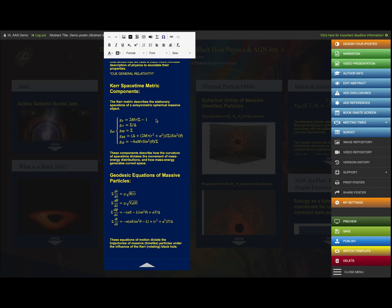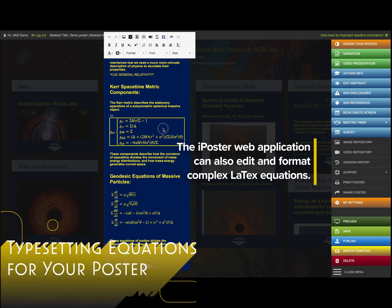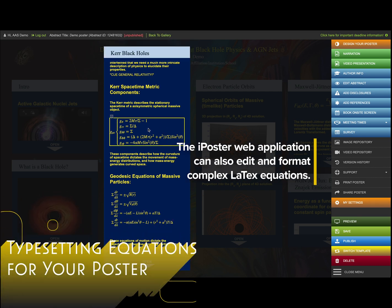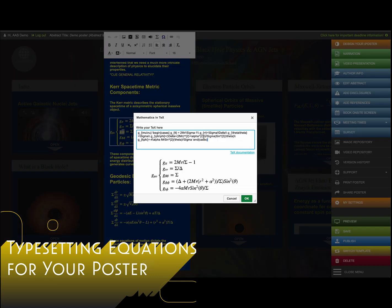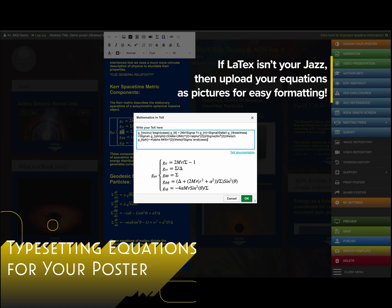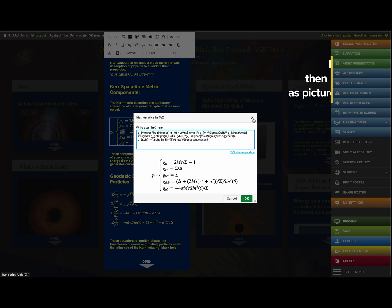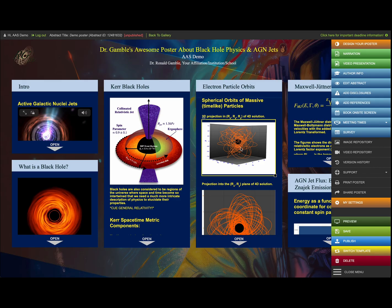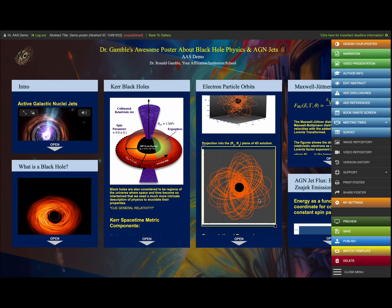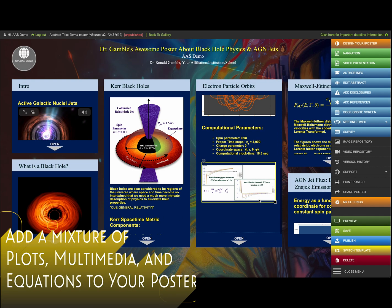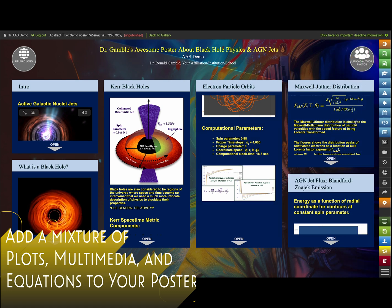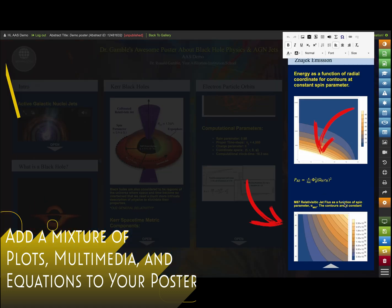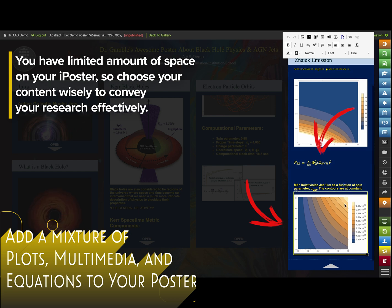How do you actually add equations? I know it's kind of the dreaded thing — LaTeX is actually pretty cool, and in the iPoster application you can type complex LaTeX equations. You want to add a mixture of plots, multimedia, and equations — everything you might need for your poster, just like a regular printed poster, but this is 21st century technology.